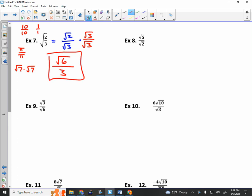Number 8 — why is that not simplified? There's a root of 2 in the denominator, so I multiply the top and bottom by root of 2 over root of 2. What do you get in the top? The root of 10. In the bottom, you just get 2. Notice how now the denominator is rationalized and the numerator has all perfect squares removed.